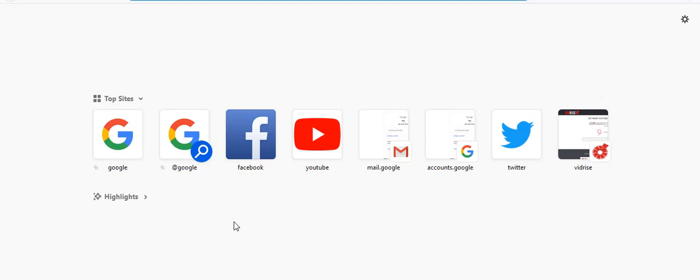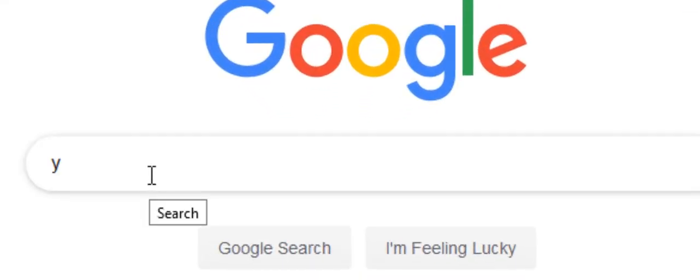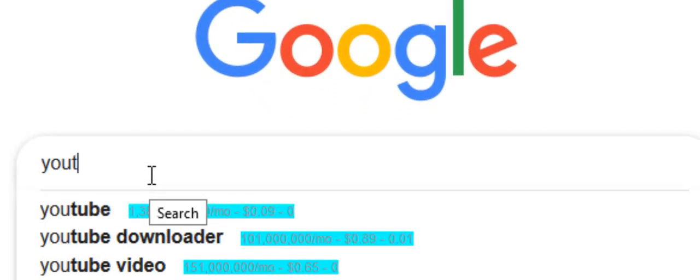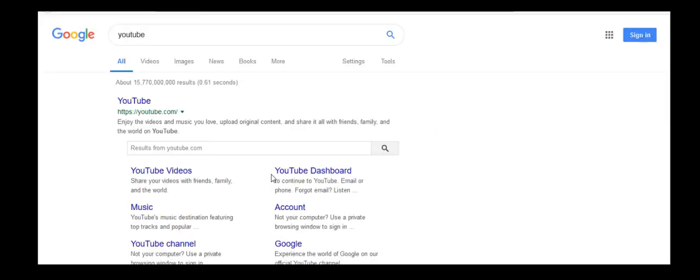The first thing is to go to the YouTube channel. You can access YouTube by typing 'YouTube' on this Google search space. I can type YouTube here and I'll get this link. When I click on this link, I'll be directed to the YouTube channel.